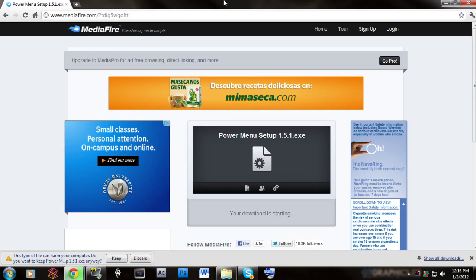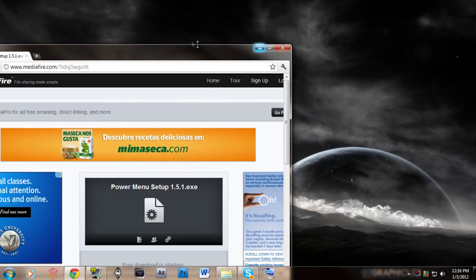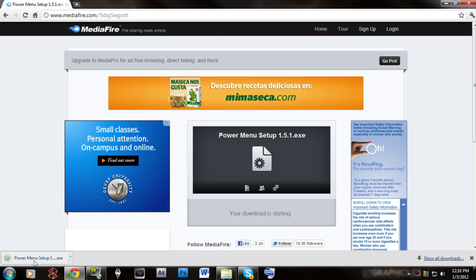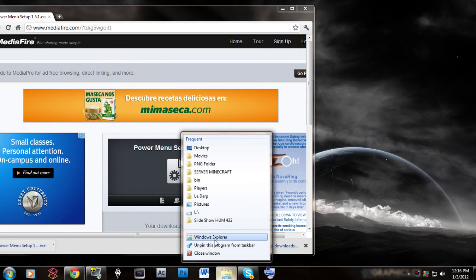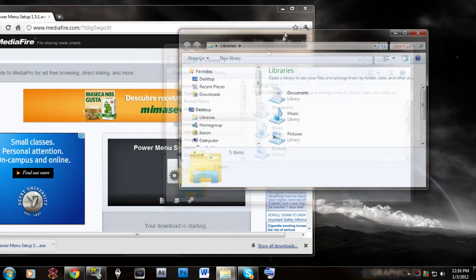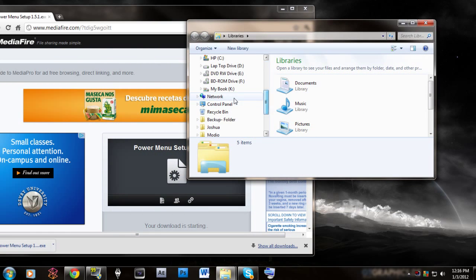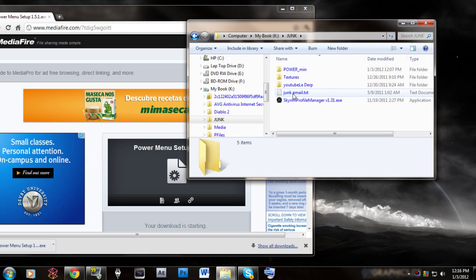So you basically go and download and delete the suite pop-up. You go and download and you hit keep and it's going to be the Power Menu setup. You're going to go to wherever you want to keep it. I'm a nut about keeping my files clean so just save it to your files.